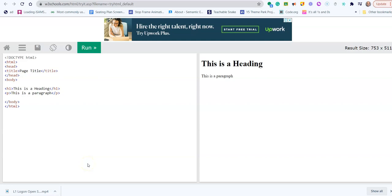In this video we're going to look at HTML or Hypertext Markup Language, and this is a language that websites are written in across the world wide web.